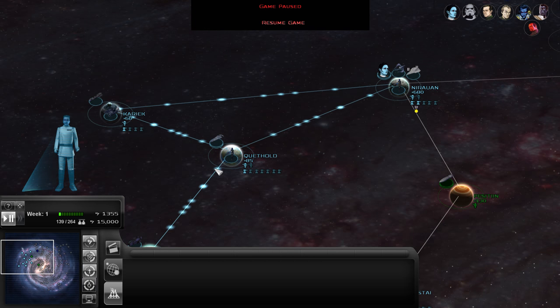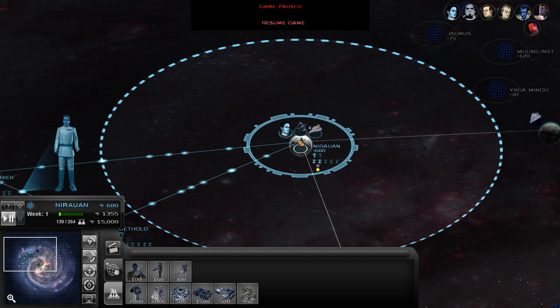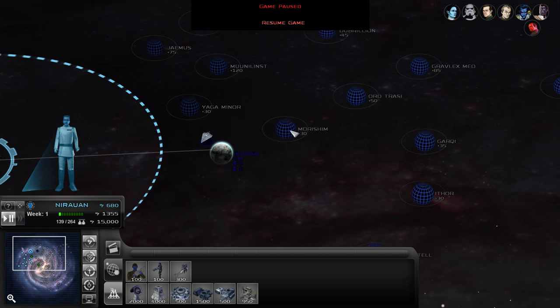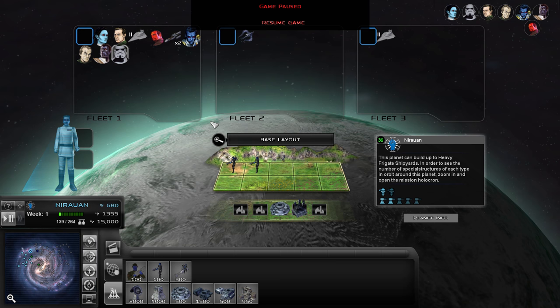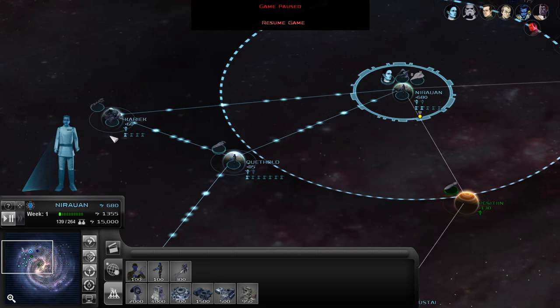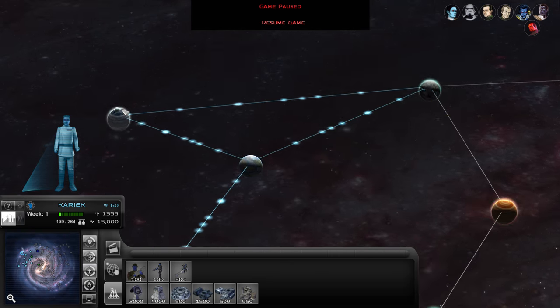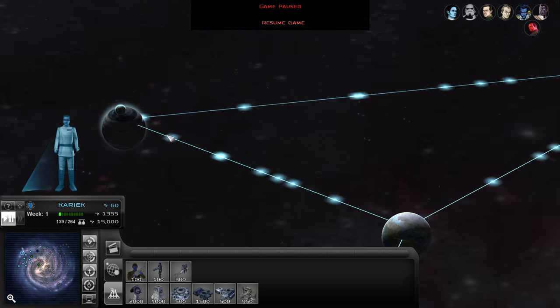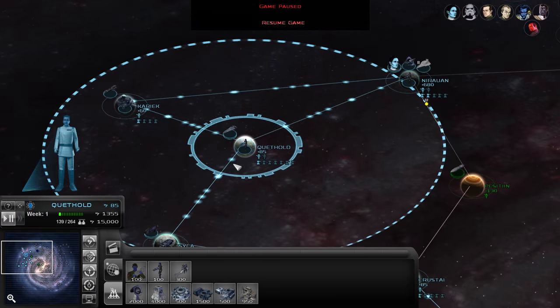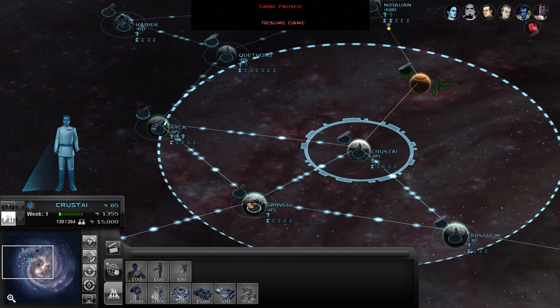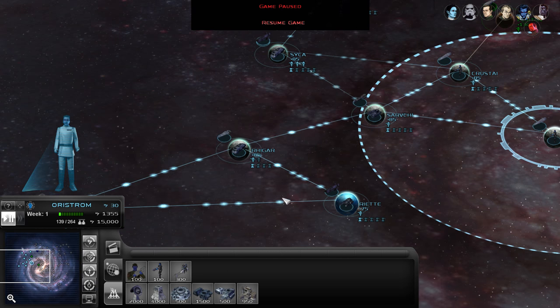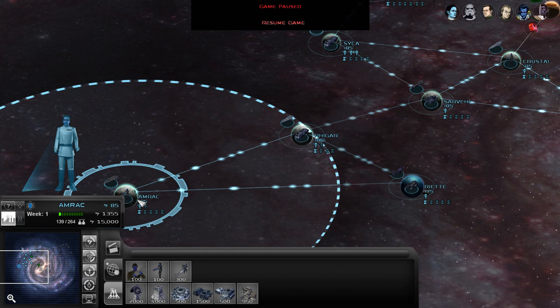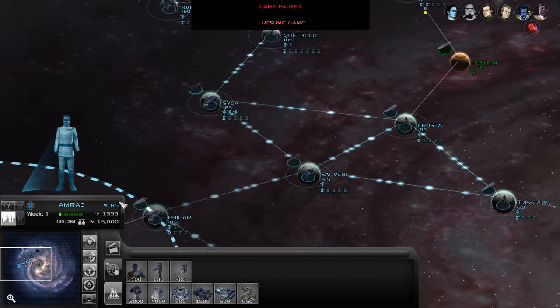For today's let's play moving forward, we'll be playing as the Empire of the Hand. Last time I did a let's play of this mod, I was playing as the Pentastar Alignment and the second most voted faction was the Empire of the Hand. So today we'll be playing with Grand Admiral Thrawn. It's pretty fitting seeing as though the new season of Star Wars Rebels will have Thrawn in the show, which is actually fantastic and one of the reasons why I decided to play this mod again after so long.